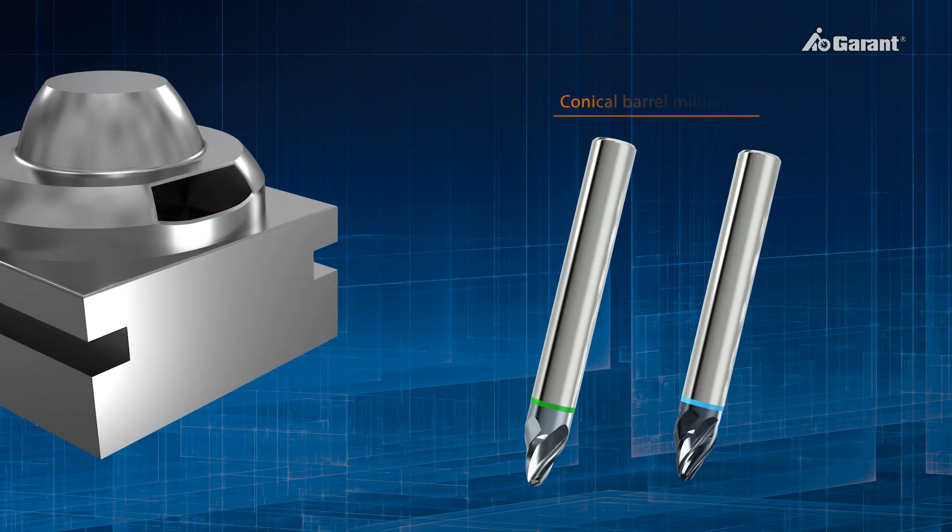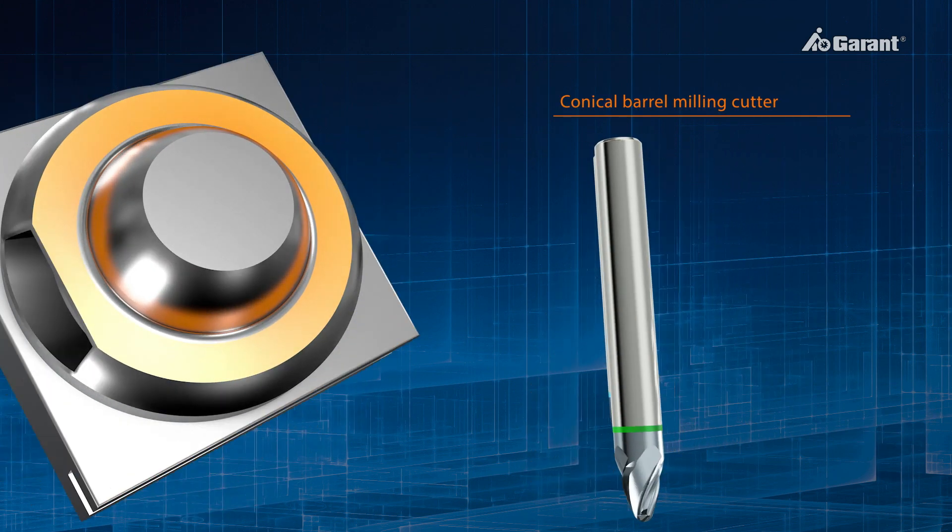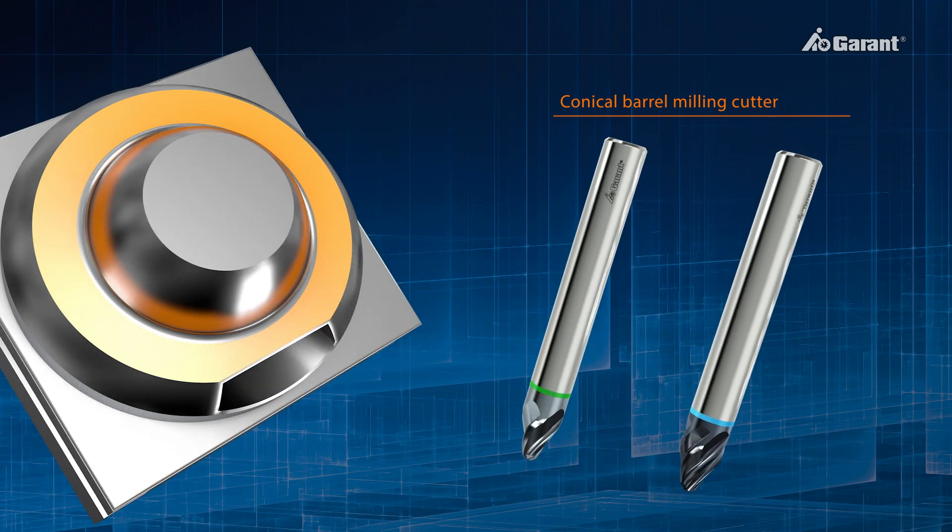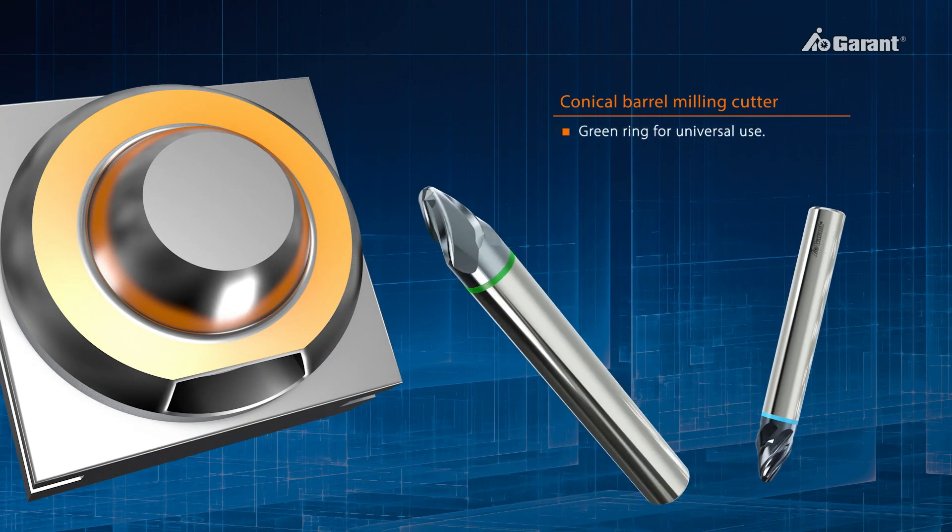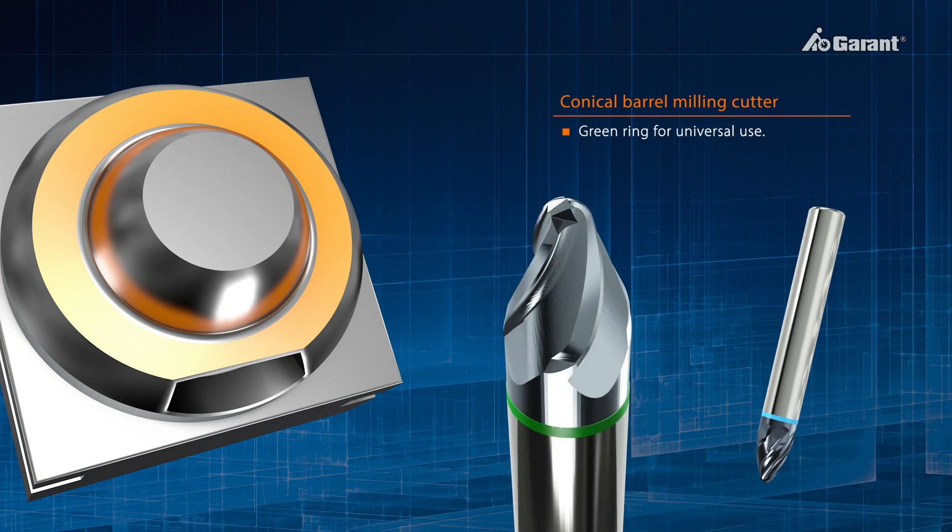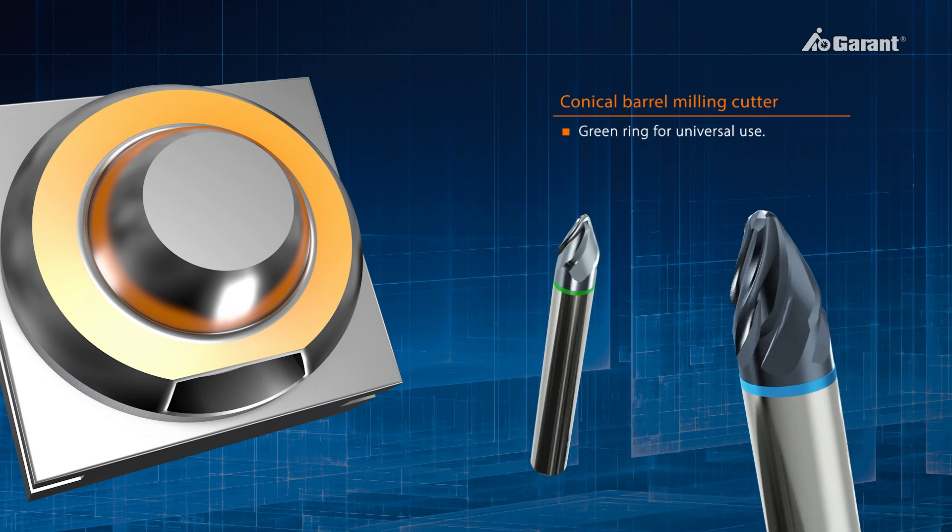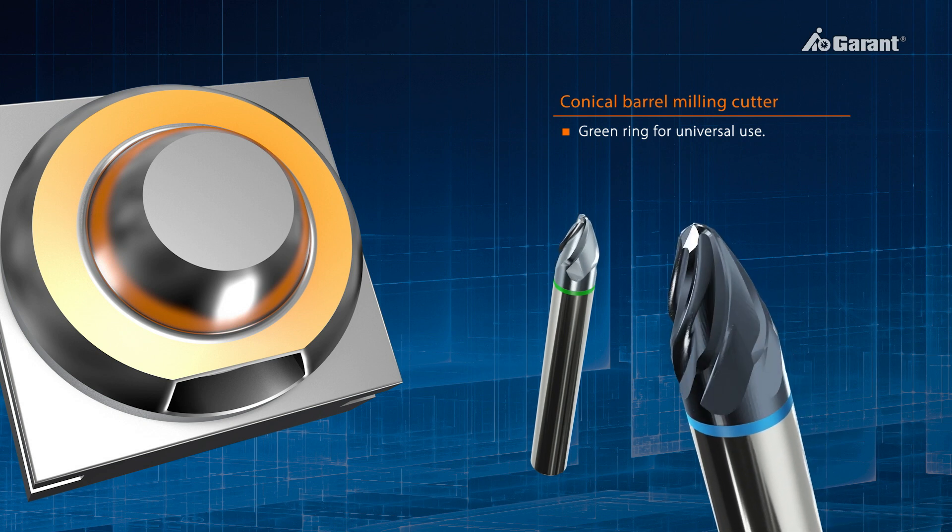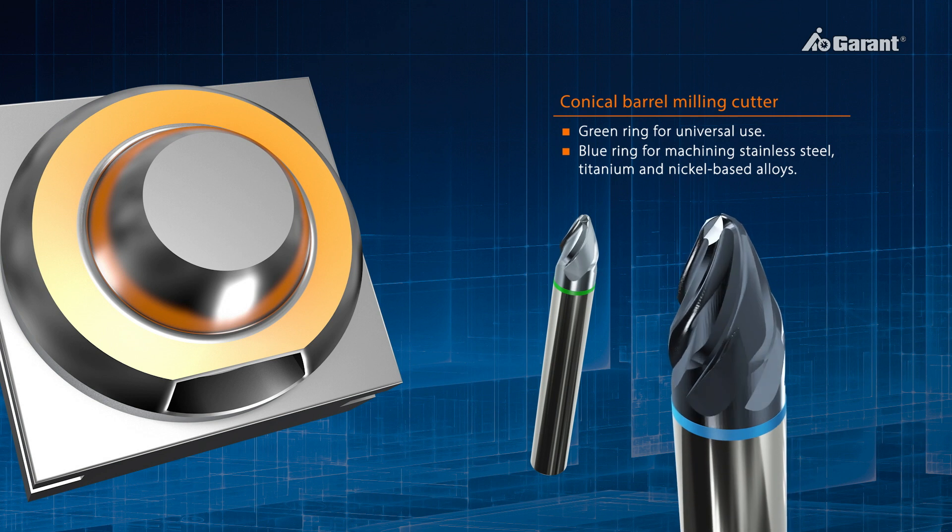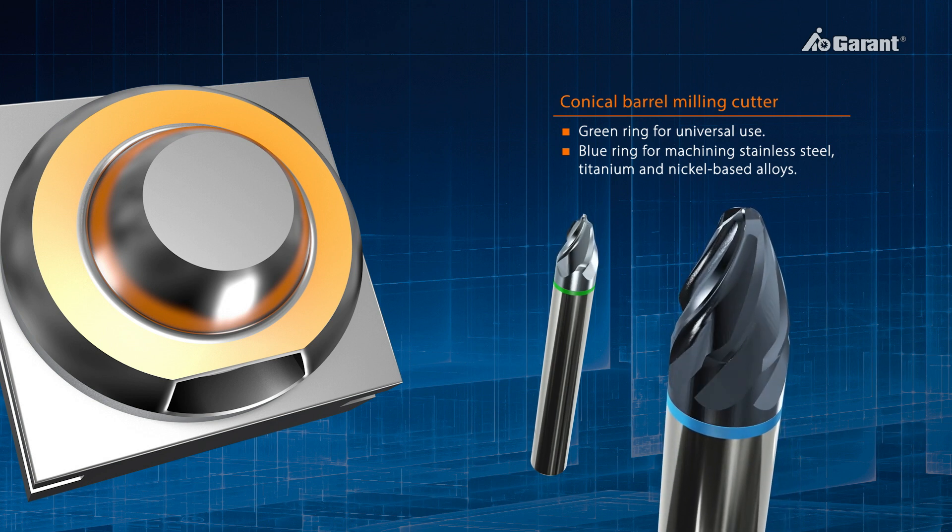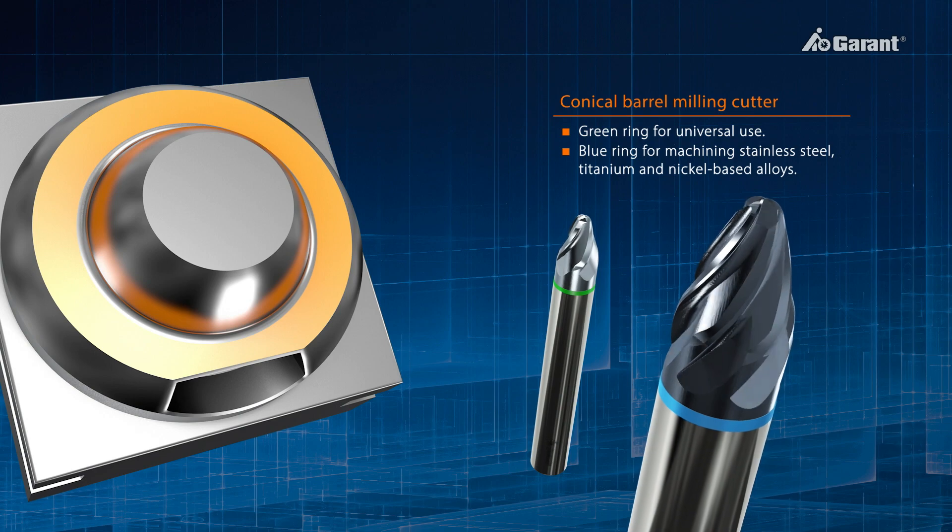The main application for conical barrel milling cutters is on large areas and areas with obstructions, as well as the four-cutting edge version for general-purpose use, identified by a green ring. There is a further version available for even faster machining processes. This is the six-cutting edge version with a blue ring, which is particularly suitable for machining stainless steel, titanium and nickel-based alloys.